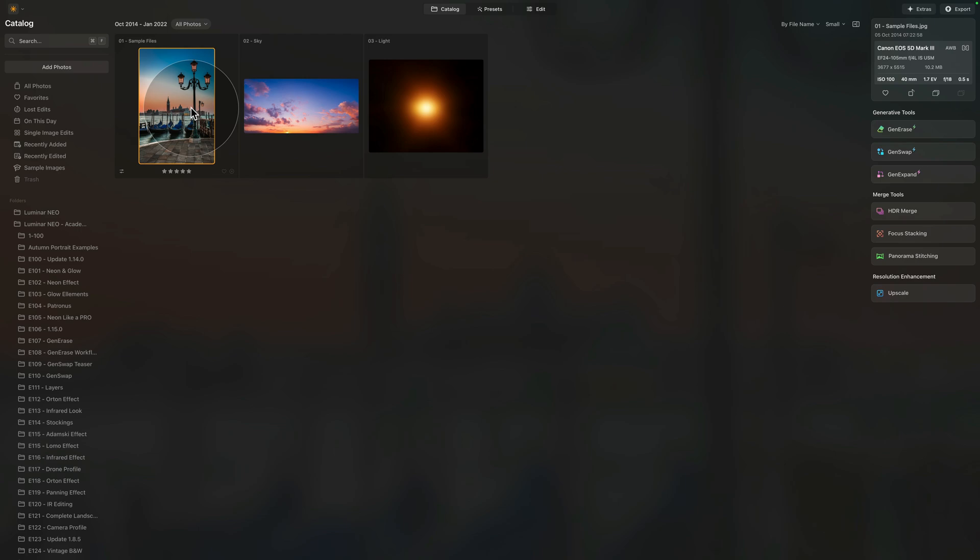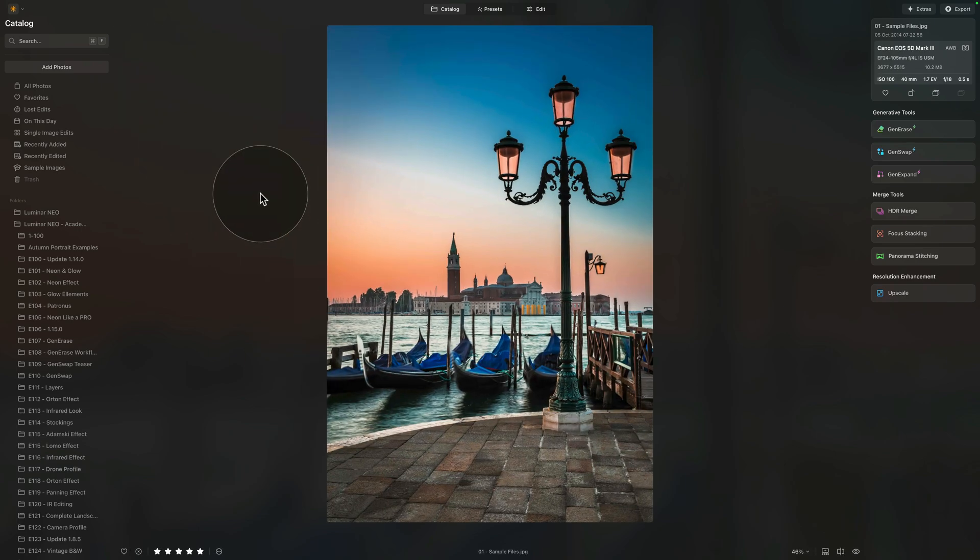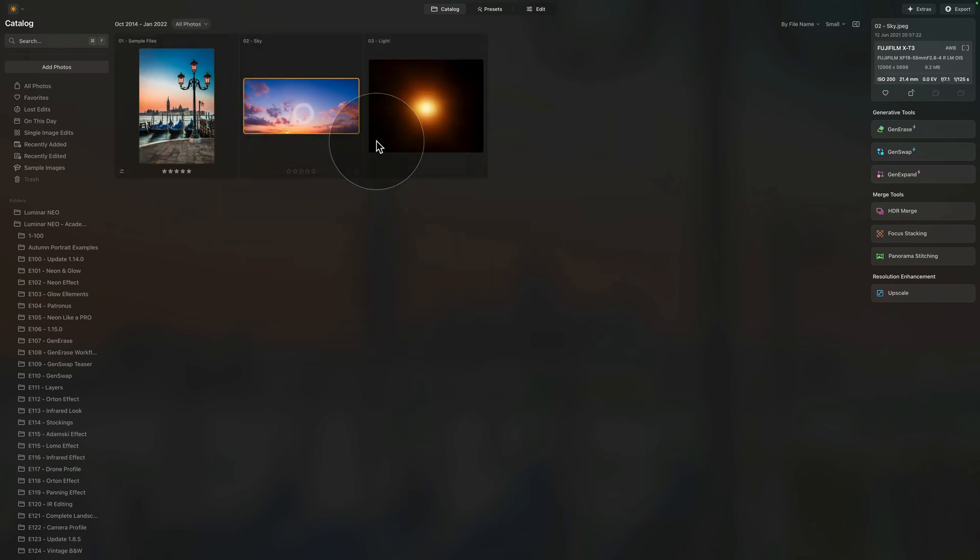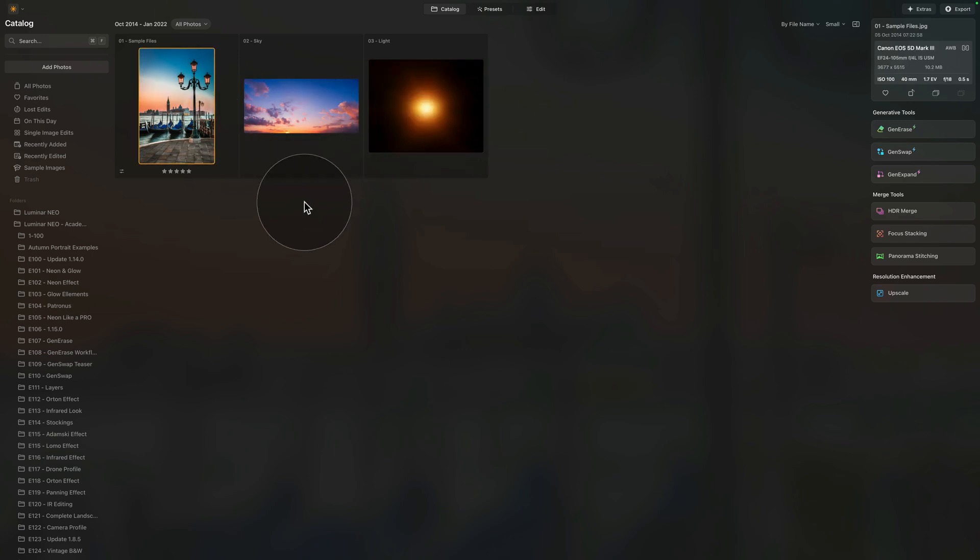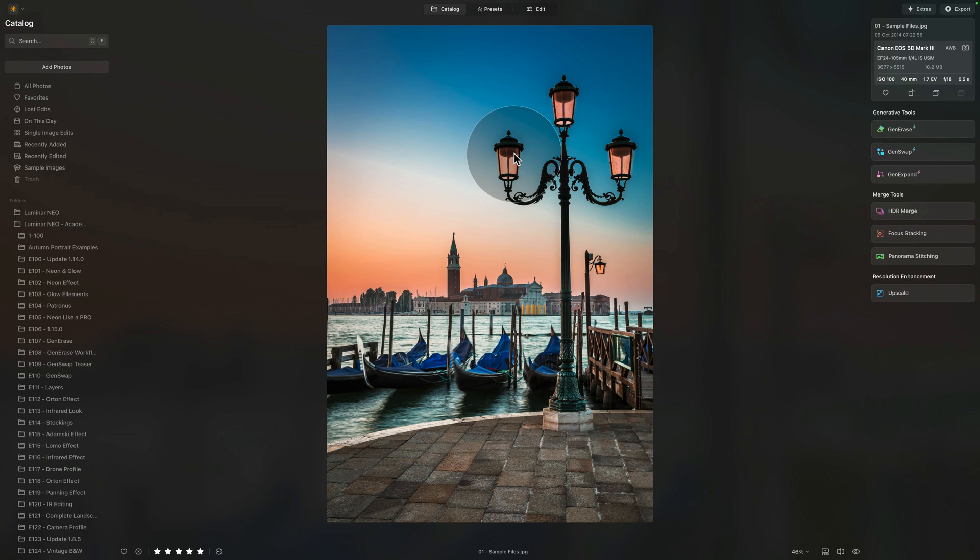For today's episode, we have three images, or three elements. We have the photo itself, then we have a sky and this beautiful glow. The project for today is to add glow into the lights, into the streetlights.